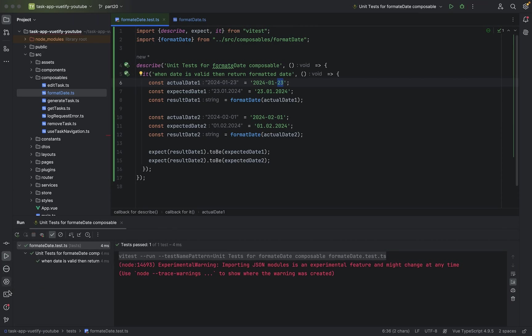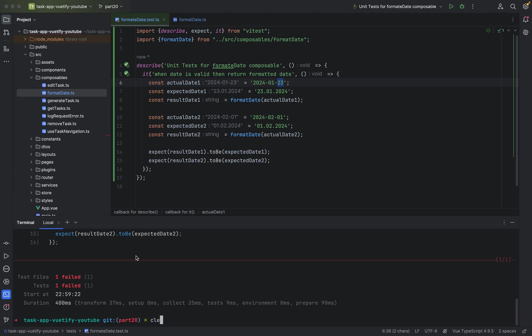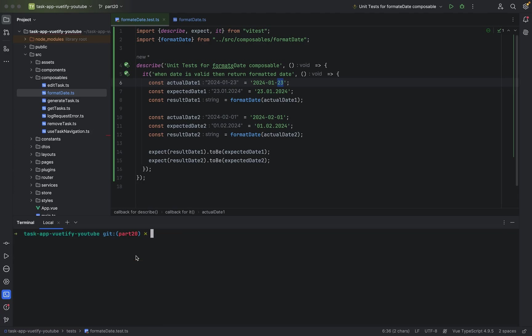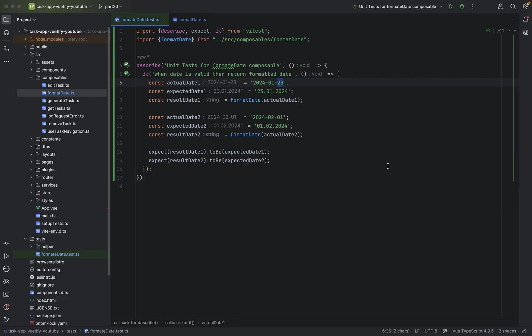Also when I run again, clear, npx vitest run, also this passes. And as you can see, that's always one reason why you should write unit tests, is because, first of all, to see if your logic, as I said, is not too tightly coupled. If you have to break out some things, make your logic smaller. Then you figure out also if the code behaves like I expect it to behave.